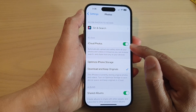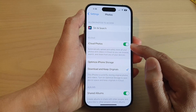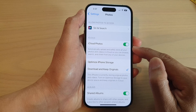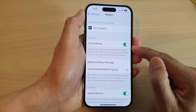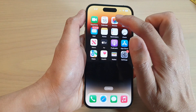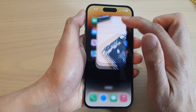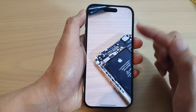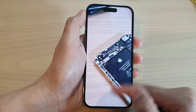Otherwise, if iCloud Photos is turned off, you can tap on the toggle button to switch it on. Once it is turned on, photos in your Photos Library will begin to upload to iCloud.